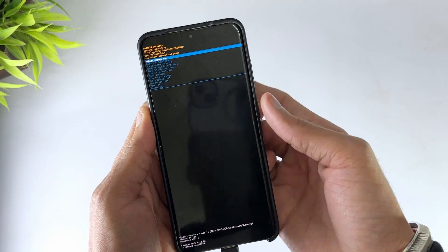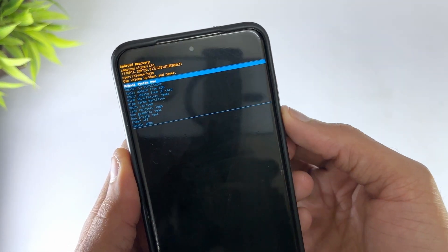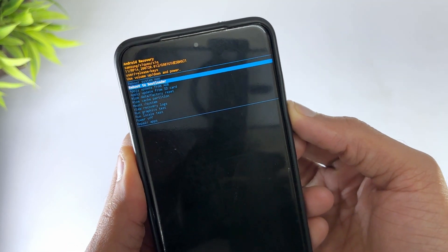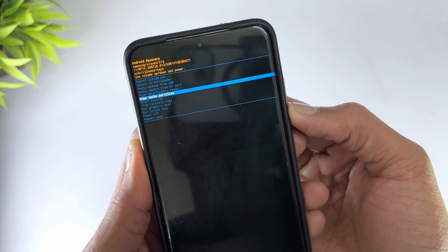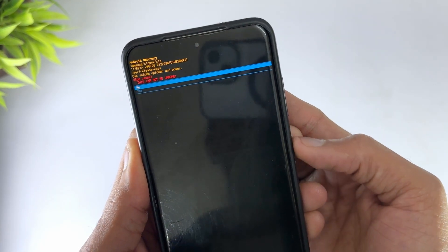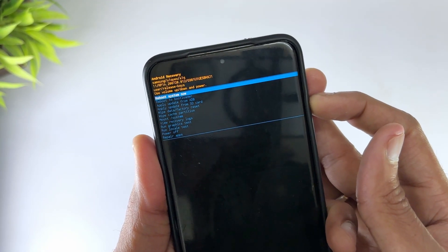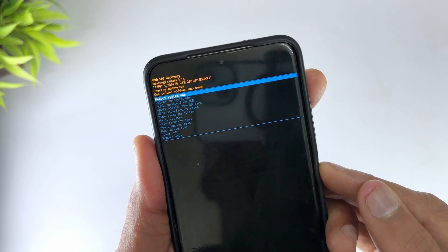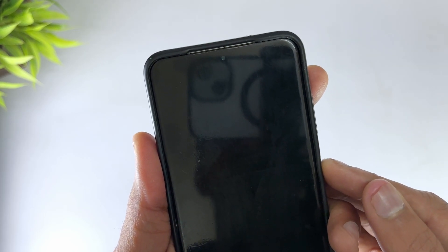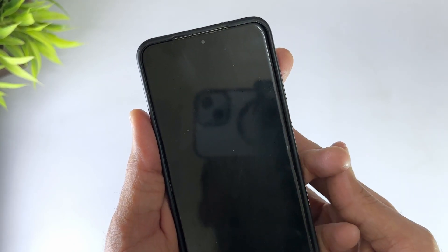Now you can see the recovery option. Use Volume Down to navigate to wipe cache partition. Then press the Power button to confirm. Once completed, select Reboot System Now and see if the issue is resolved.